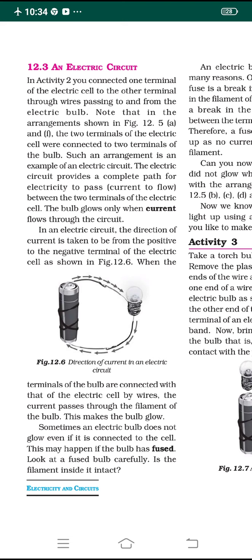In activity number two we have already connected one terminal of the electric cell to the other terminal of the electric bulb, through wires which are passing to and from the electric bulb.